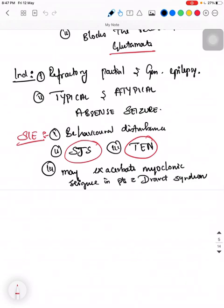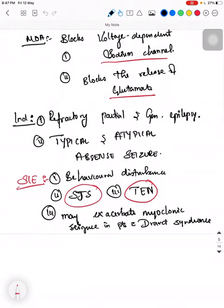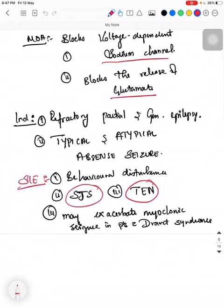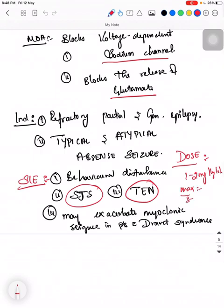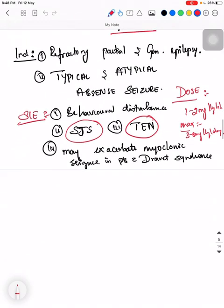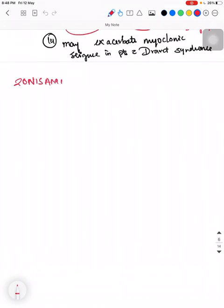The dose is 1 to 2 mg per kg per day, which can be hiked bi-weekly, with a maximum dose of 3 to 8 mg per kg per day.